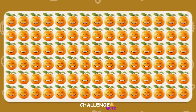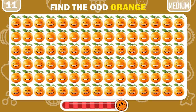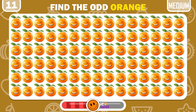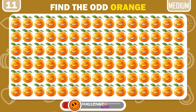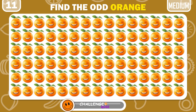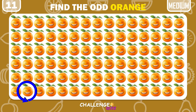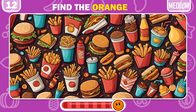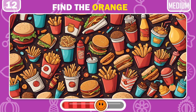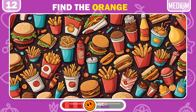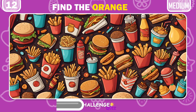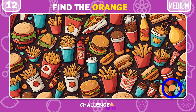Let's start medium ones. Can you spot the odd orange here? Right here at the left bottom. Find the orange among these junk foods. Comment down below if you got it.